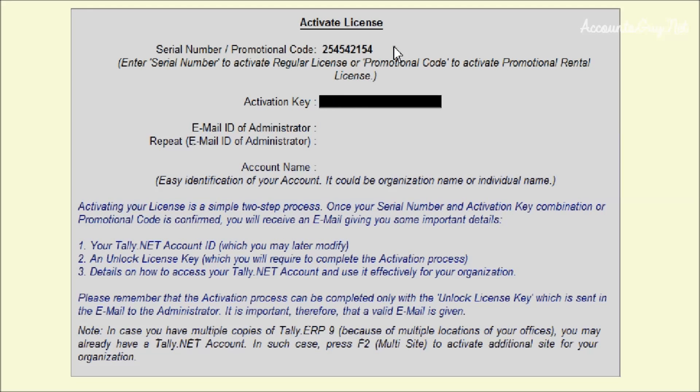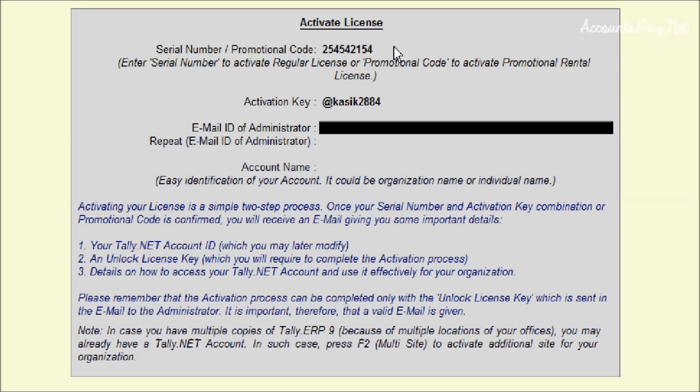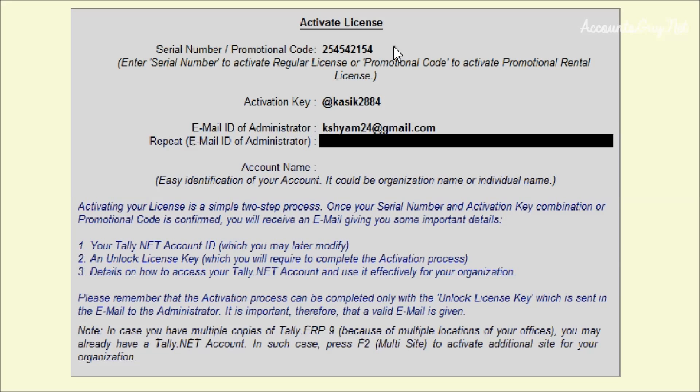And after that, you need to provide your email ID of administrator, and this email ID of administrator will be treated as your Tally.NET user. Whenever you want to surrender or upgrade your Tally license software, you need to provide this email ID. Just provide your email ID and retype the email ID.